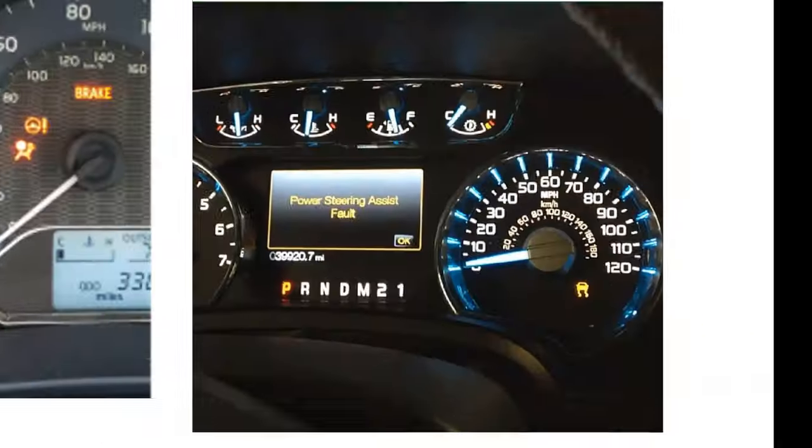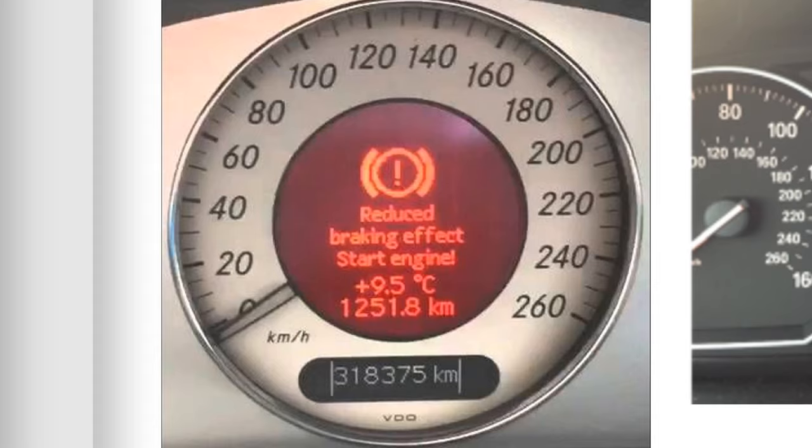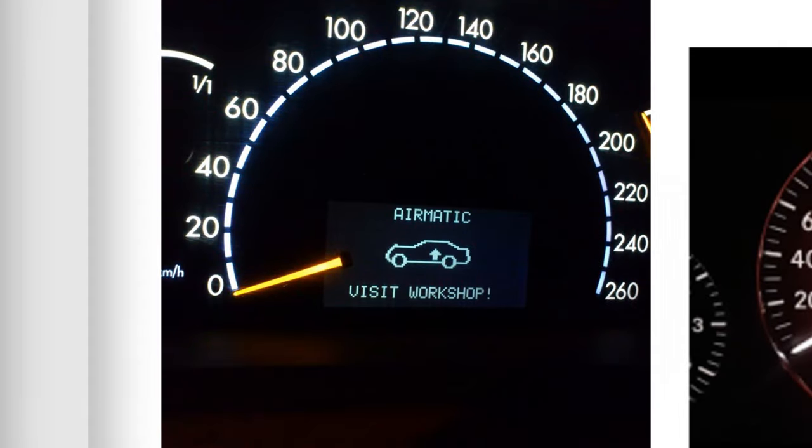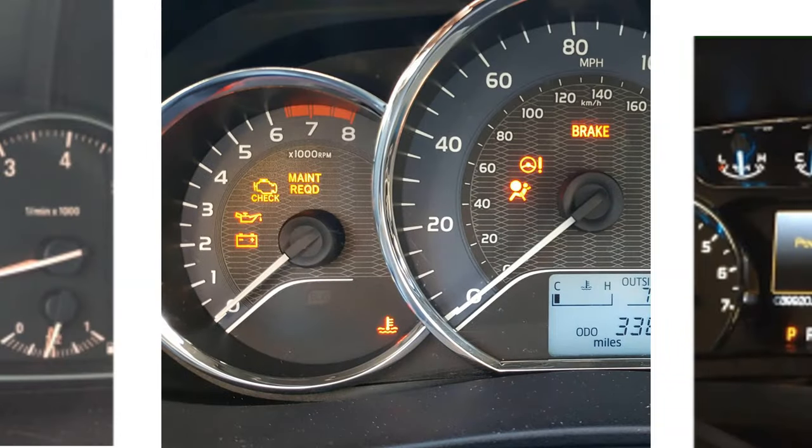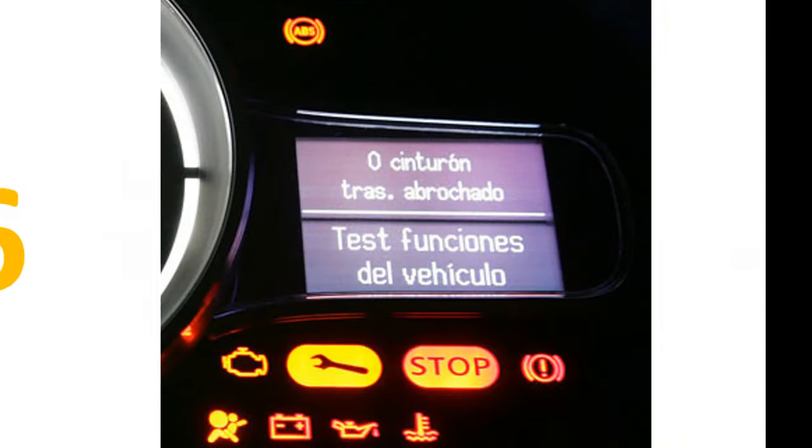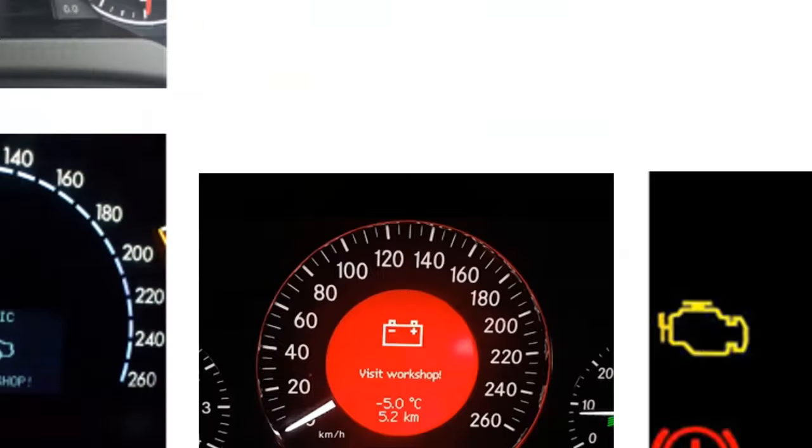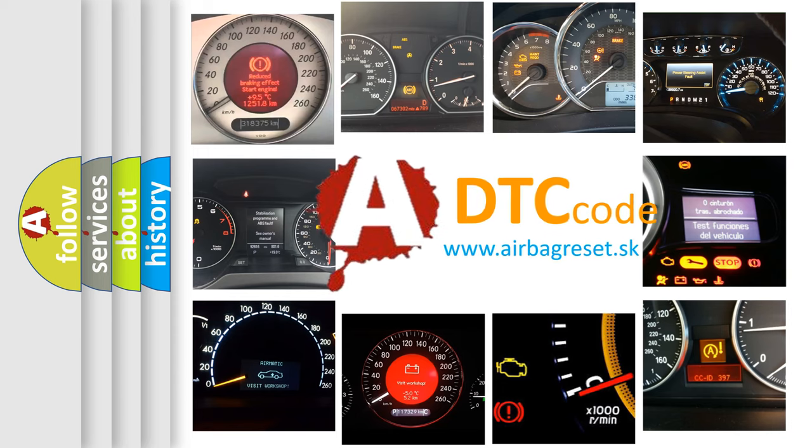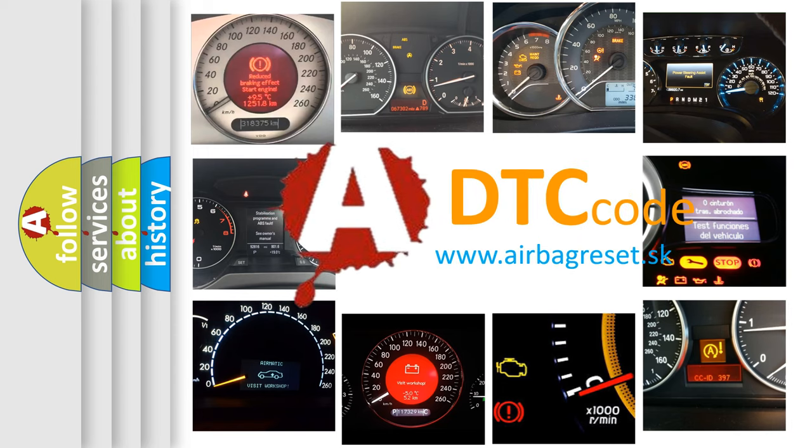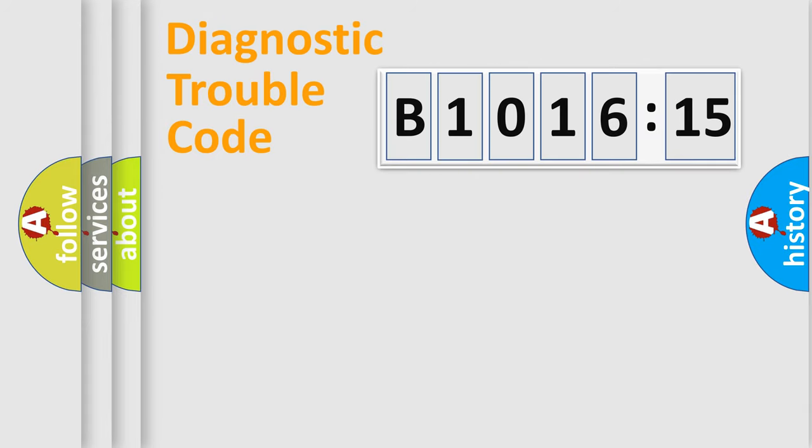Welcome to this video. Are you interested in why your vehicle diagnosis displays B1016-15? How is the error code interpreted by the vehicle? What does B1016-15 mean, or how to correct this fault? Today we will find answers to these questions together.